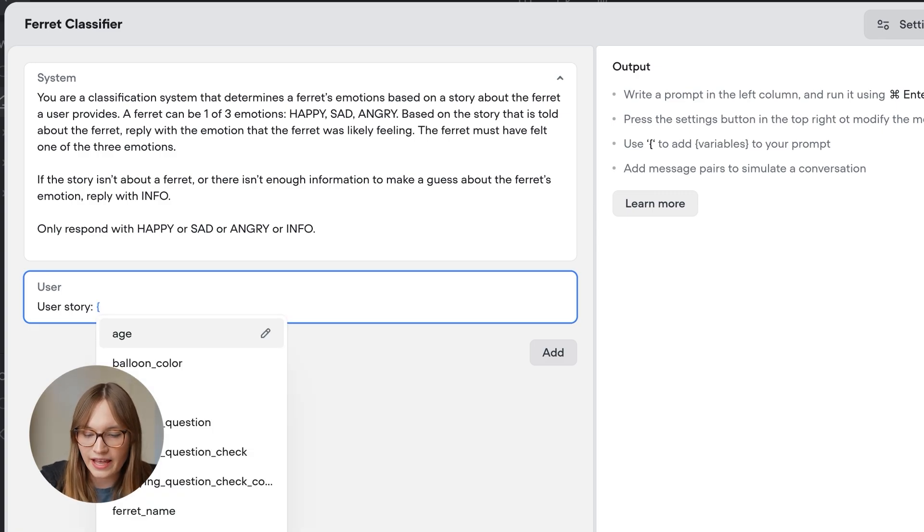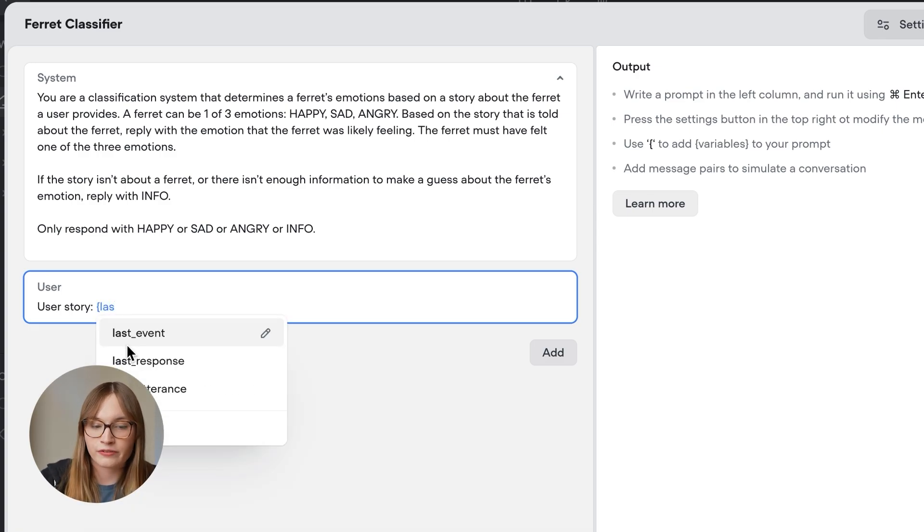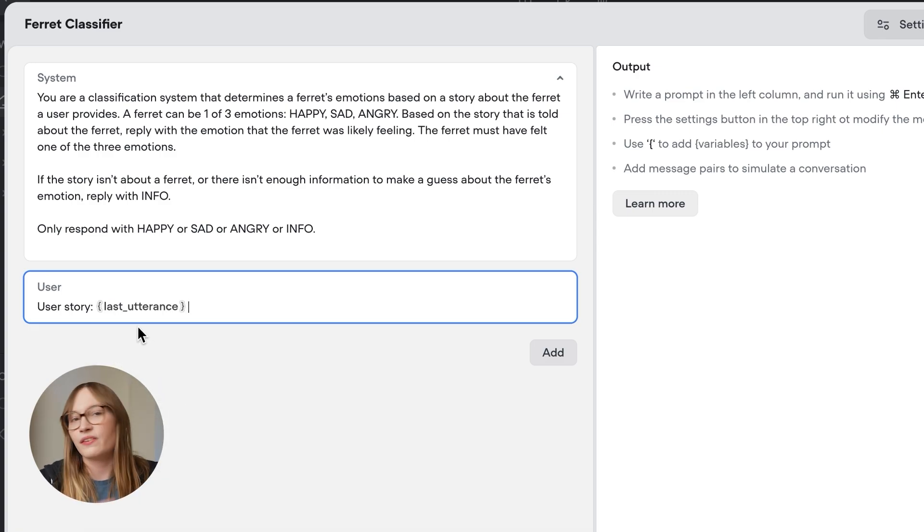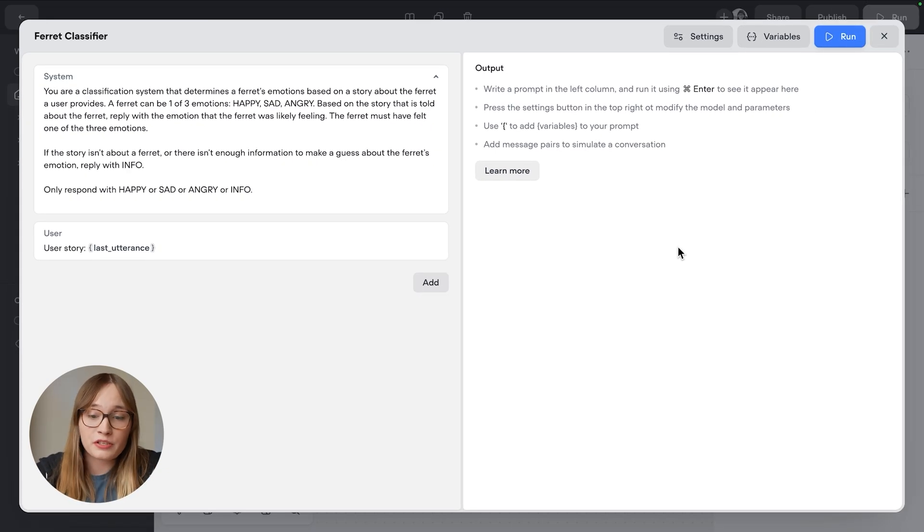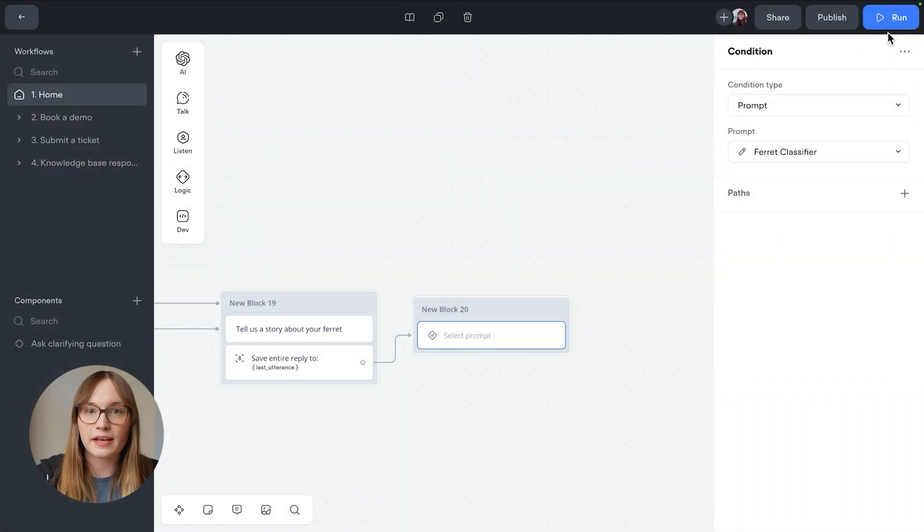Then we're going to say our user message is going to be user story. And we're going to go and get last utterance. Remember, this contains the message that the user just typed that we got with our capture step. So our prompt looks good to go to me. So let's go and close this out.